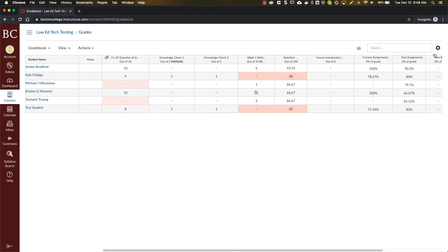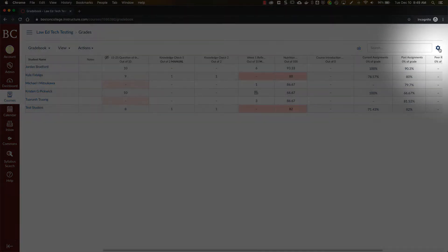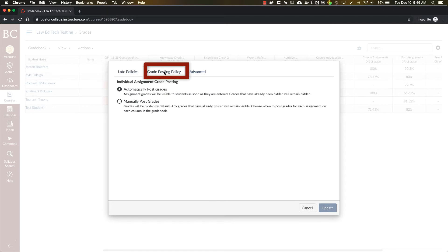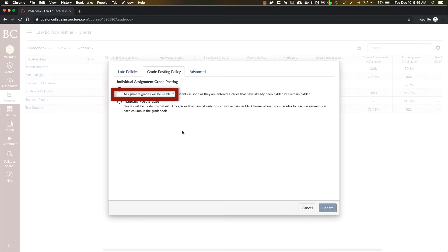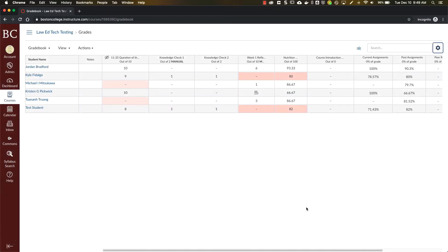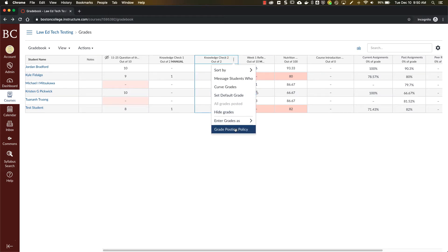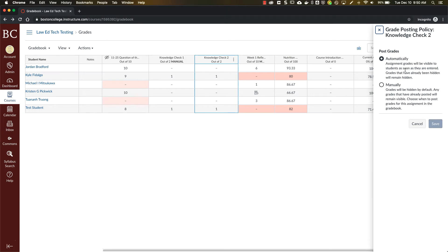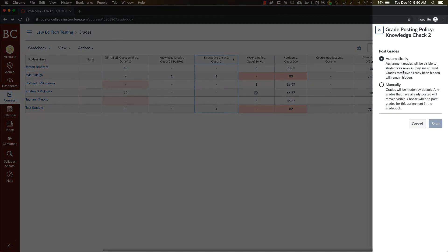To set the grade posting policy for the gradebook as a whole, you'll click the gear icon up in the top right corner, and then click the grade posting policy tab. Once you click on the grade posting policy tab, you'll have the option to either set the posting policy as automatically post grades or manually post grades. To change the grade posting policy for an individual assignment, just hover your cursor over the assignment, click the more options dropdown, scroll down to grade posting policy, and this details tray appears where you can change the grade posting policy for that individual assignment.